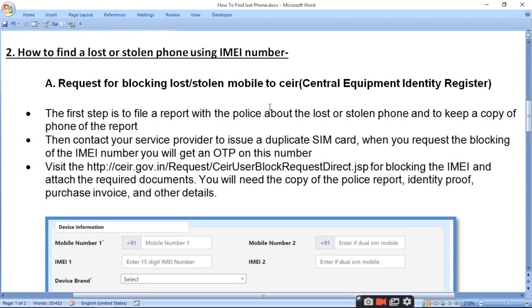The first step is to file a report with the police about the lost or stolen phone, and to keep a copy of the police report.